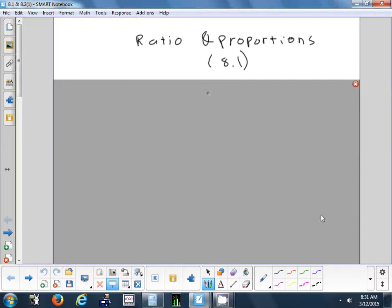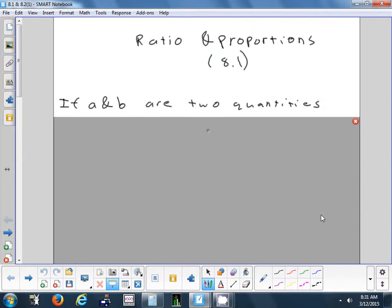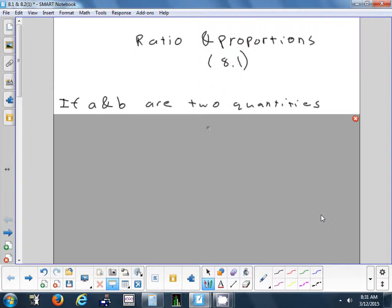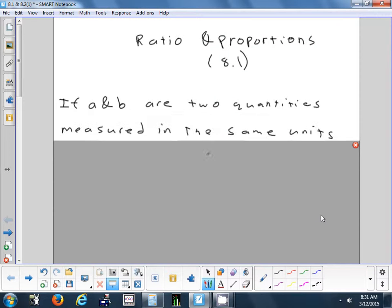All right, so we're going to start chapter 8 today. Our first section is on ratios and proportions.